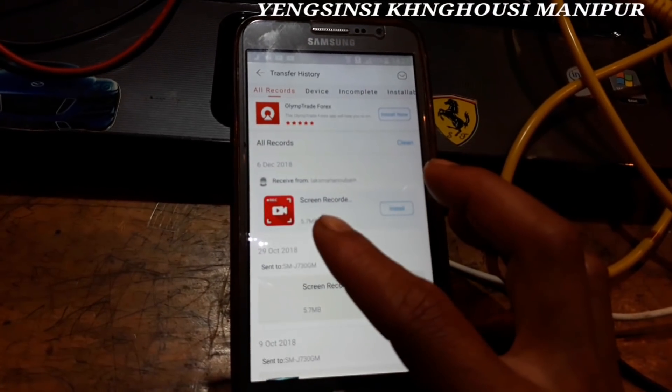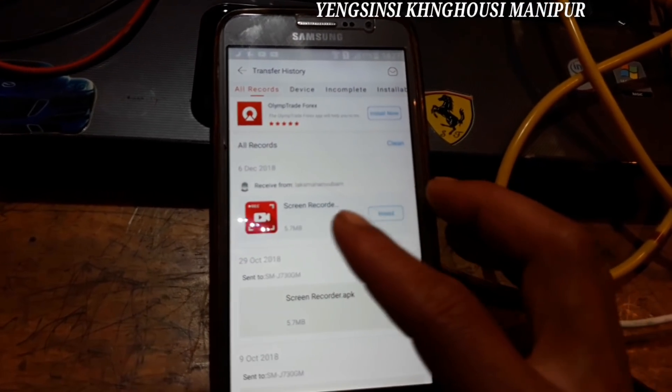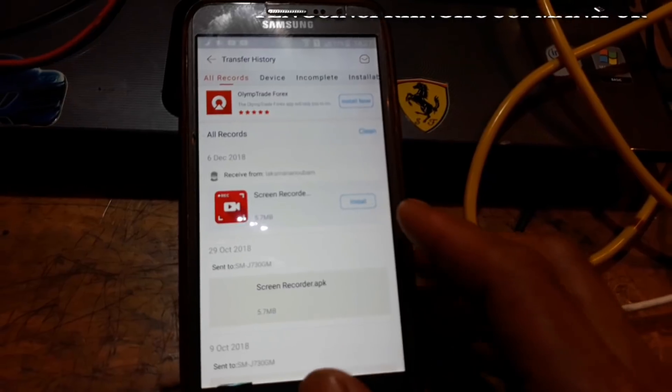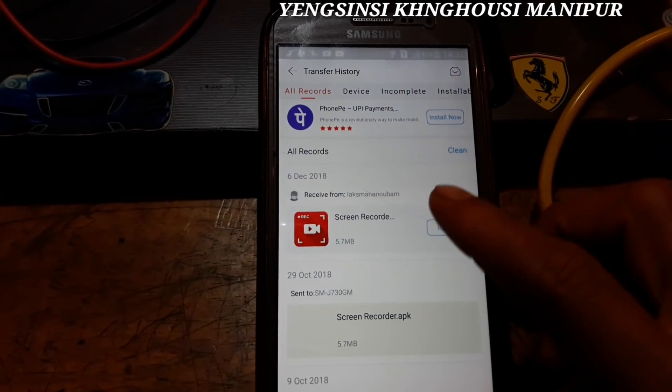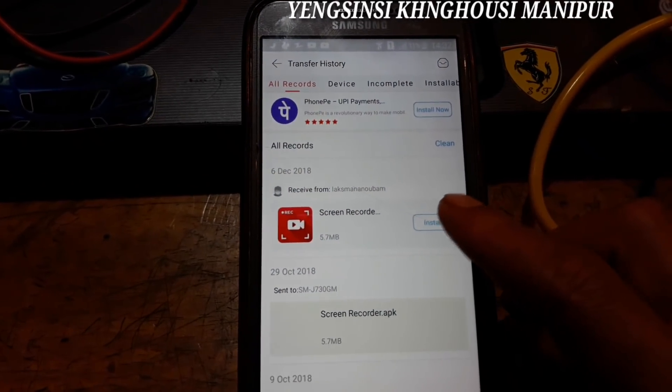I have to use the app. This is the screen recorder. I am going to install the app.